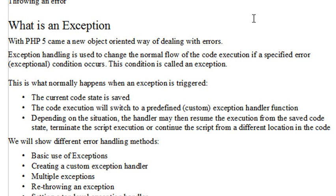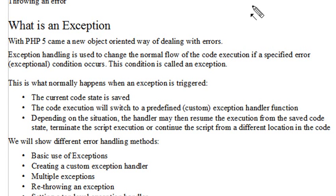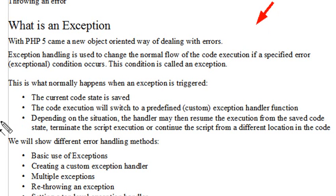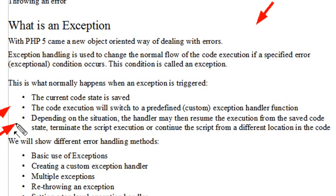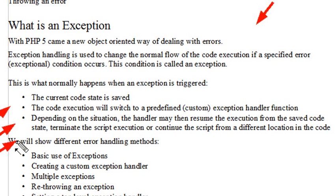With PHP 5 came a new object-oriented way of dealing with errors. Exception handling is used to change the normal flow of code in execution. If a specific error or exception condition occurs, the condition is called an exception. In an exception, the current code state is saved. The code execution will switch to a predefined custom exception handler. Depending on the situation, the handler may then reuse the exception from the saved code.